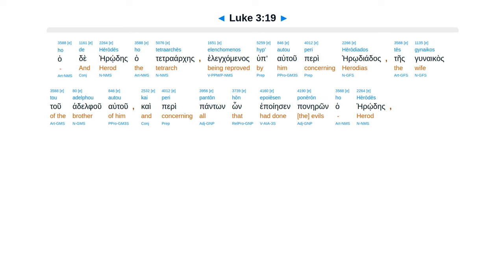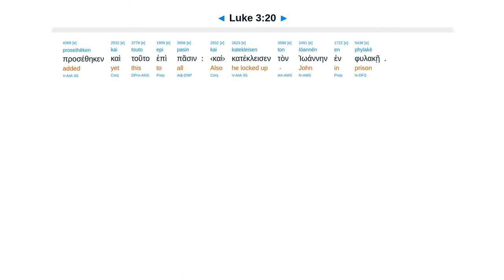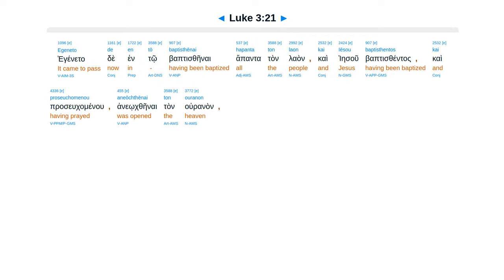ha, de, herodes, ha, tetra, arkes, el, kaminas, hupautu, peri, herodiadas, tesgunakas, tu, adelfu autu, kai peri pantonhon, epoyes, in panerun, ha, herodes, prasethikin, kai tuta, epipasin, kateklis, in tan, yawanein, in fulakei